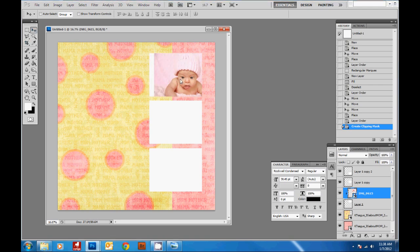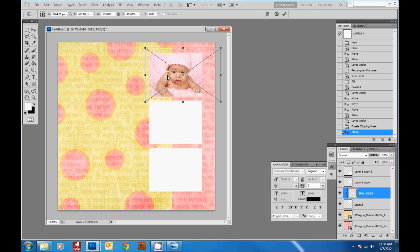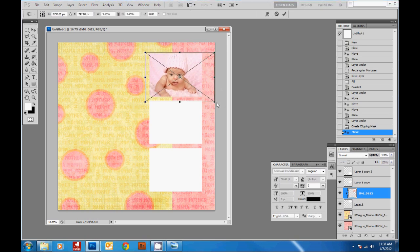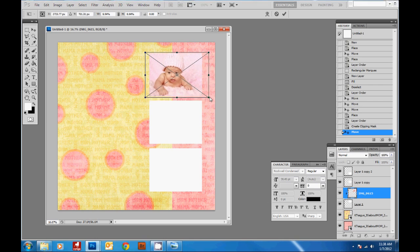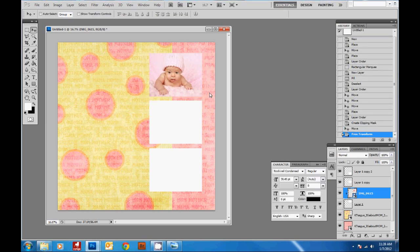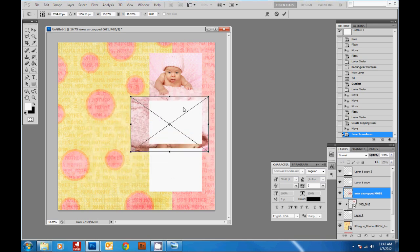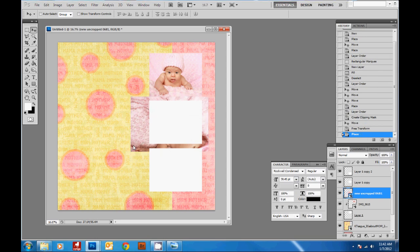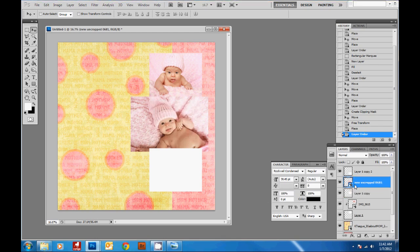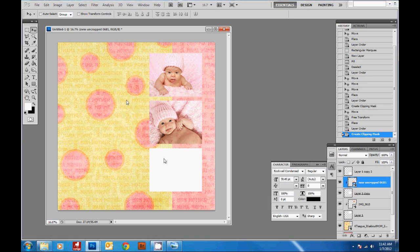With the arrow tool selected, you'll be able to move your picture around inside the box. Ctrl+T will let you make the picture smaller so it fits better, then Enter to commit. Then grab another picture and do the same thing — drag the corners to transform it. Always remember to hit Enter, and make sure to bring your picture above the box you're clipping it to. Hold Alt and click between the two layers, and you've cropped your picture.